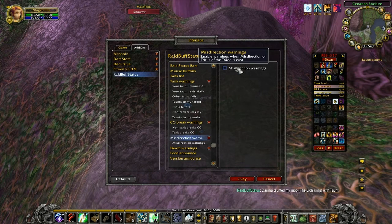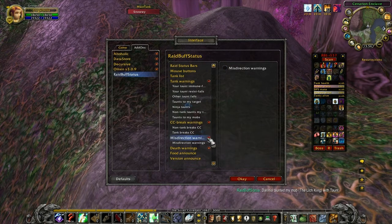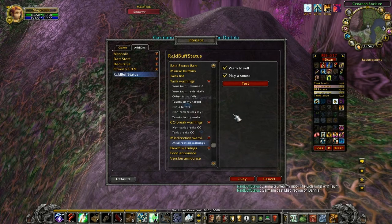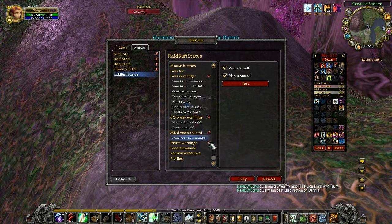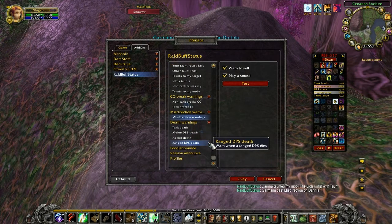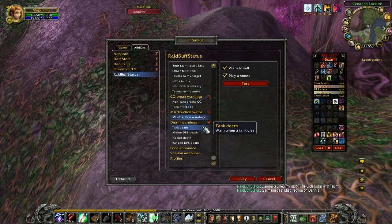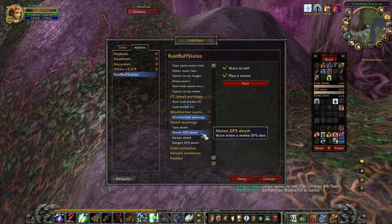Misdirection is useful because you can know when misdirection is up and then you can do the pull. Death Warnings are quite handy. I generally have that configured so it warns me and plays a noise, so I know if a tank died, a DPS died, or a healer died. All the sounds are different.